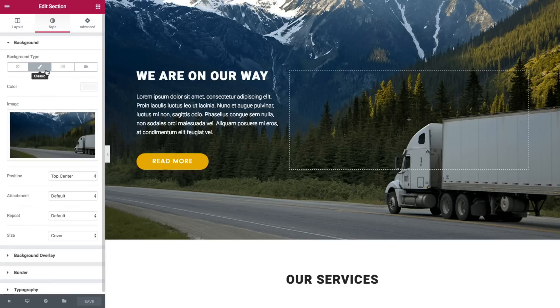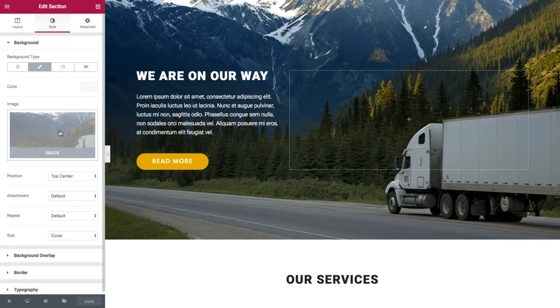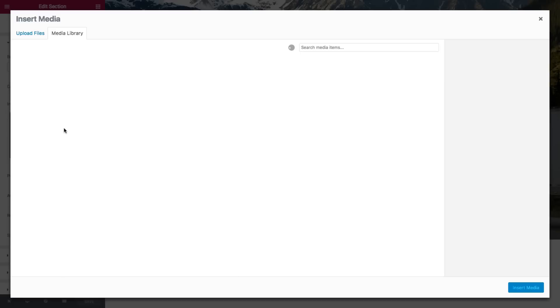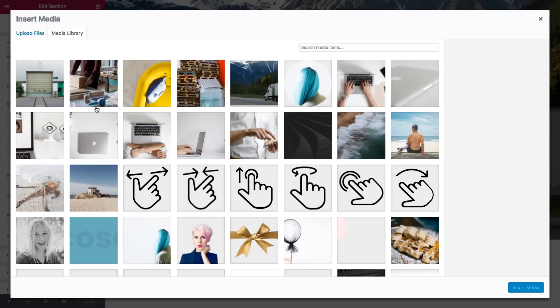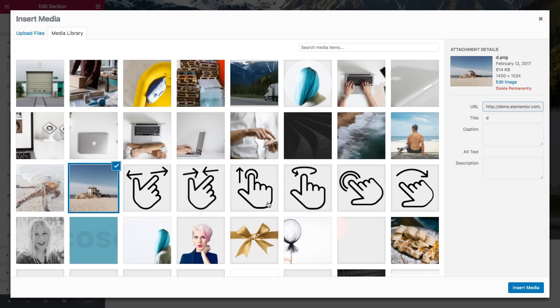In Elementor I can set image, color, gradient, and video backgrounds. Right now I'm just going to change the image.